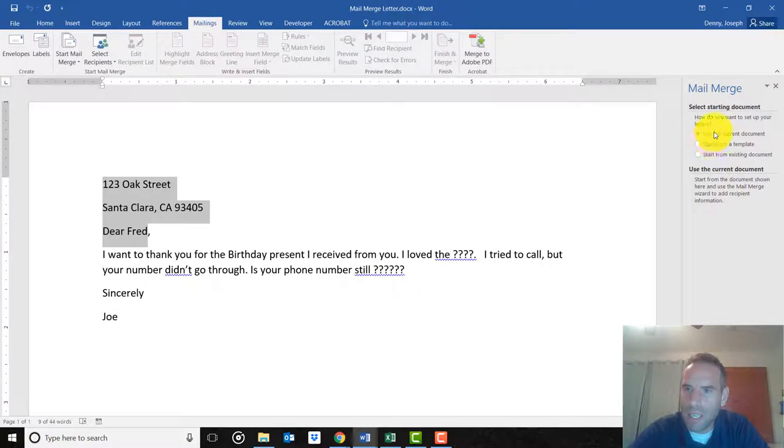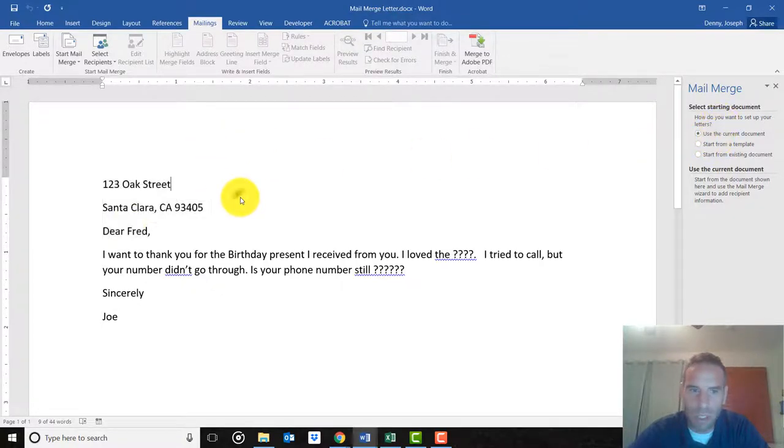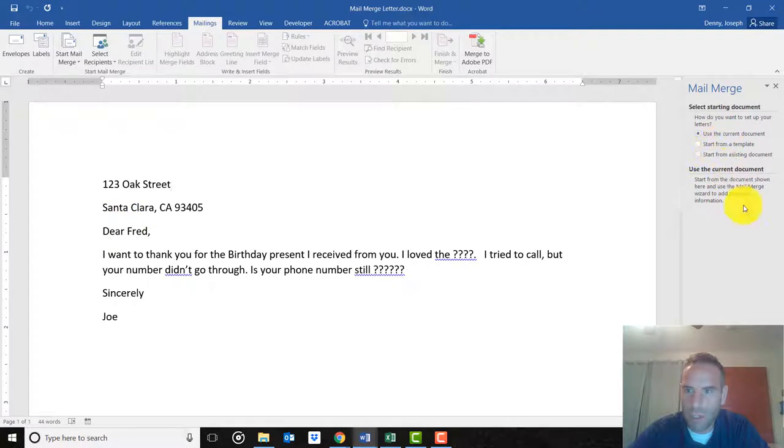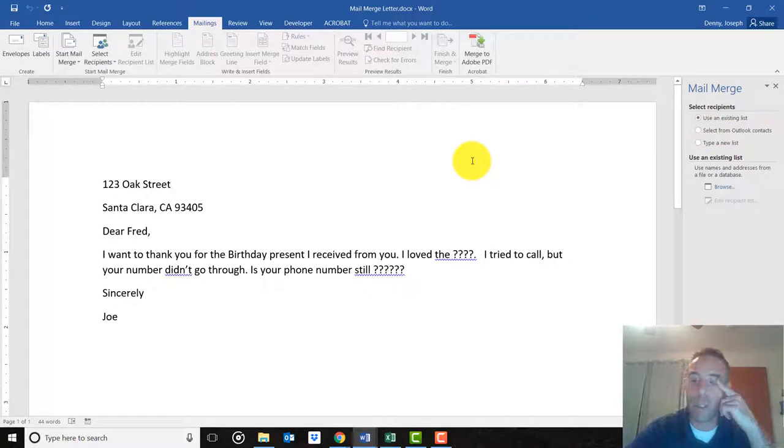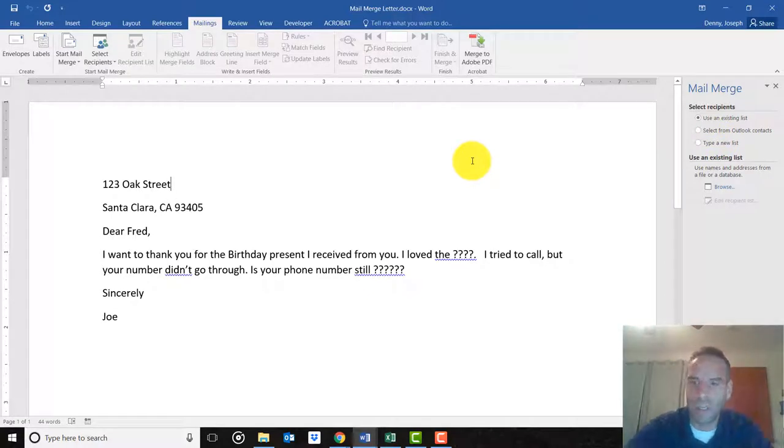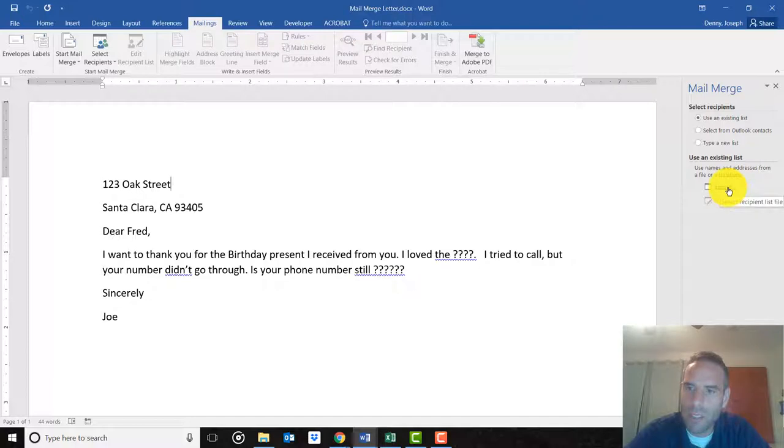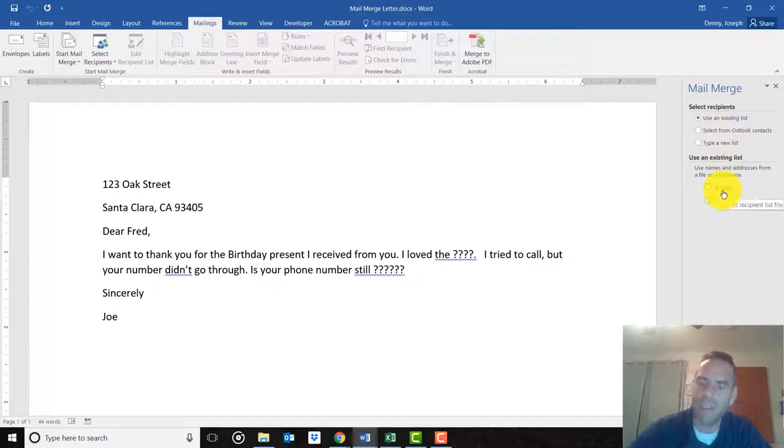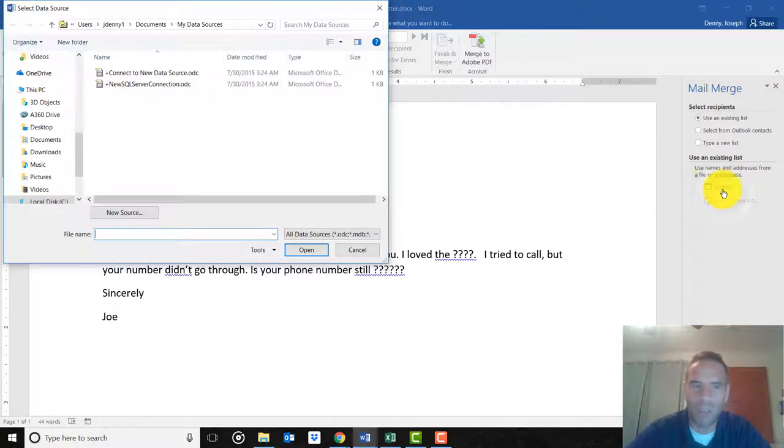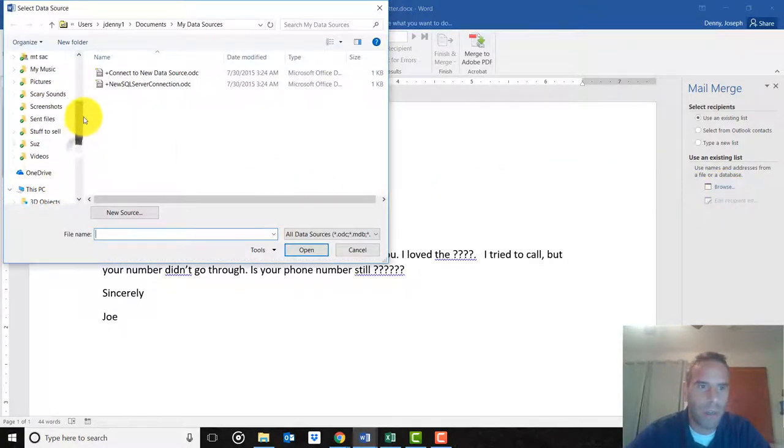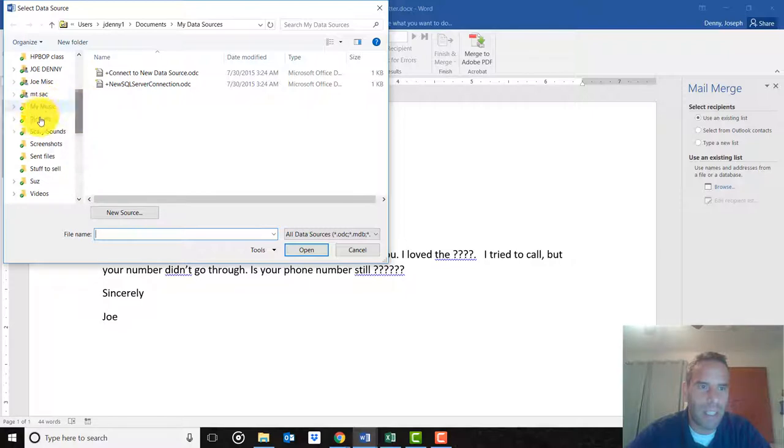It says select the starting document - that's the one we're in, so use the current document. Then it says select recipients. This is where you are selecting that Excel file. Click on Browse. You can type all this information in from scratch, but if it's already saved in your file somewhere else, you don't want to have to redo it.